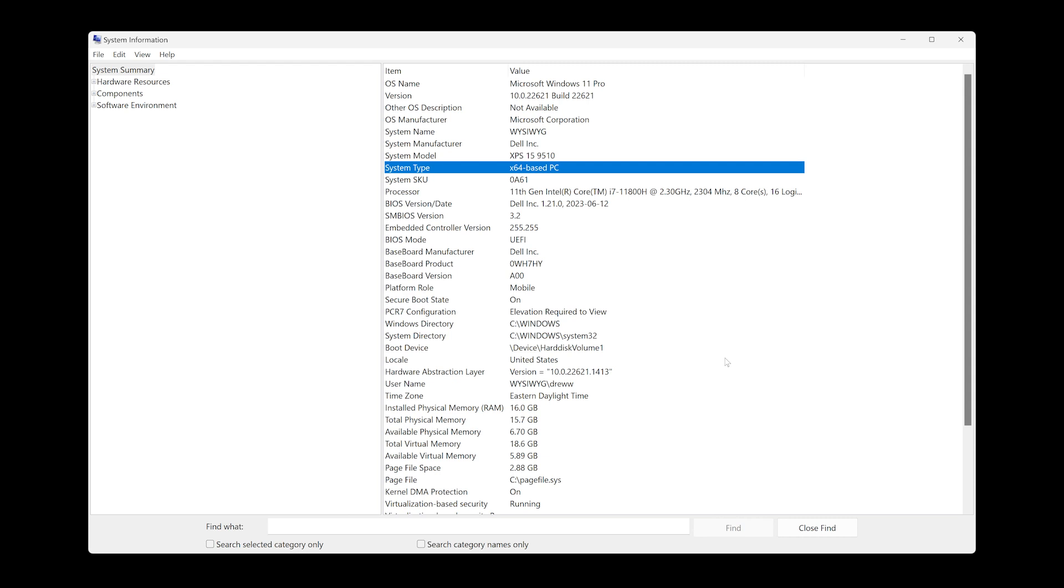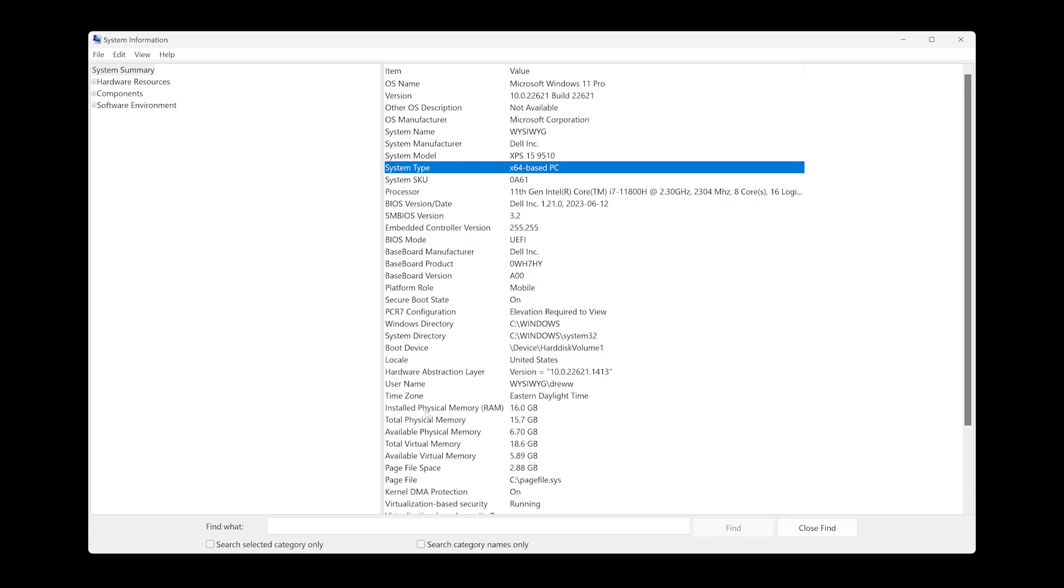The third requirement has to do with the minimum required memory. When we look at the installed physical memory, I have 16 gigabyte of memory, which is more than the required memory of 4 gig. Usually for hardware requirements, the bigger is better.